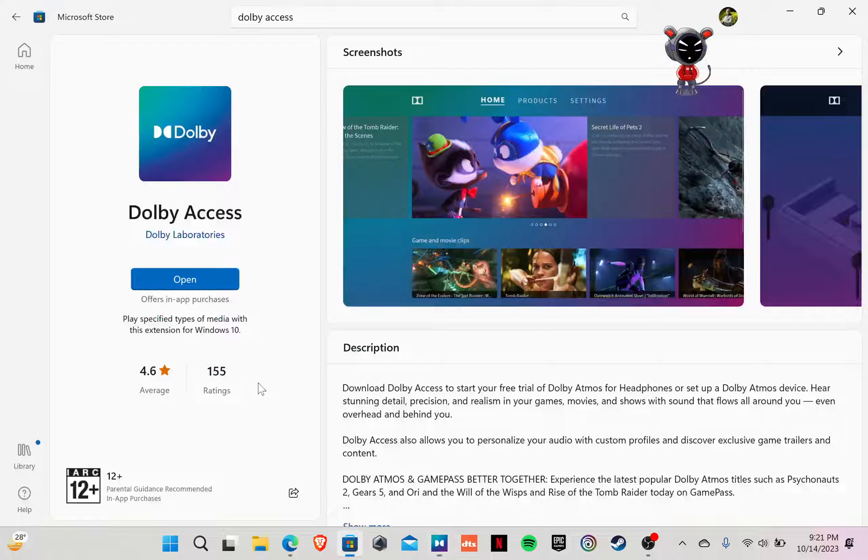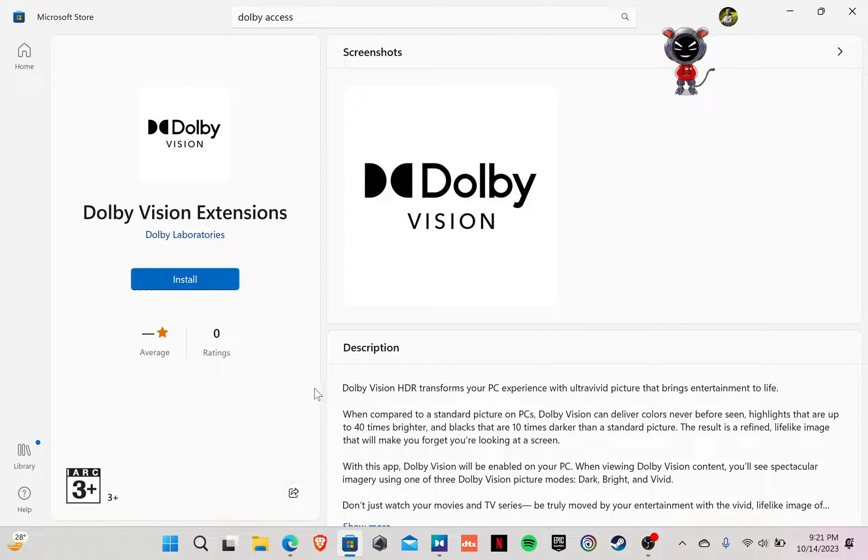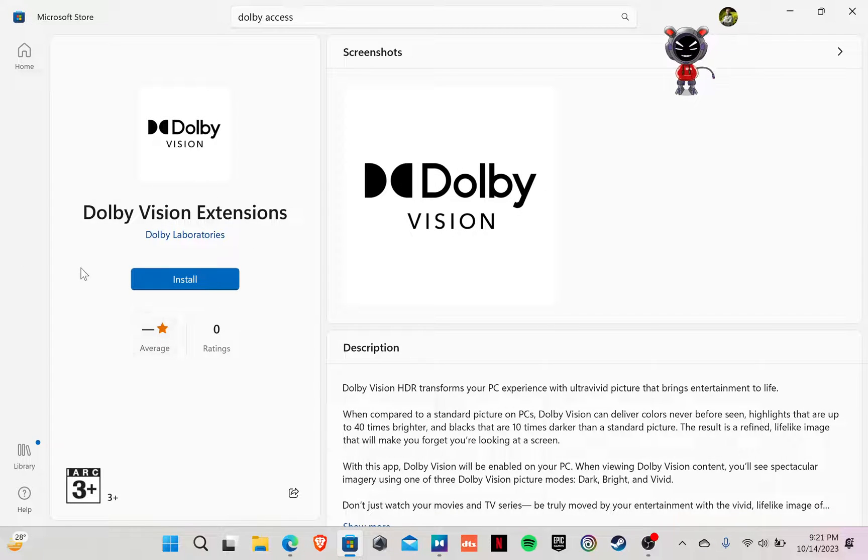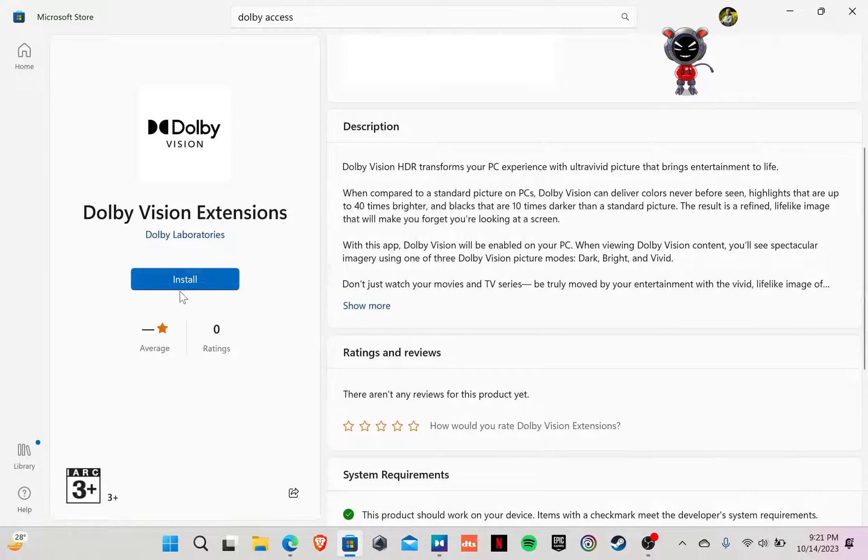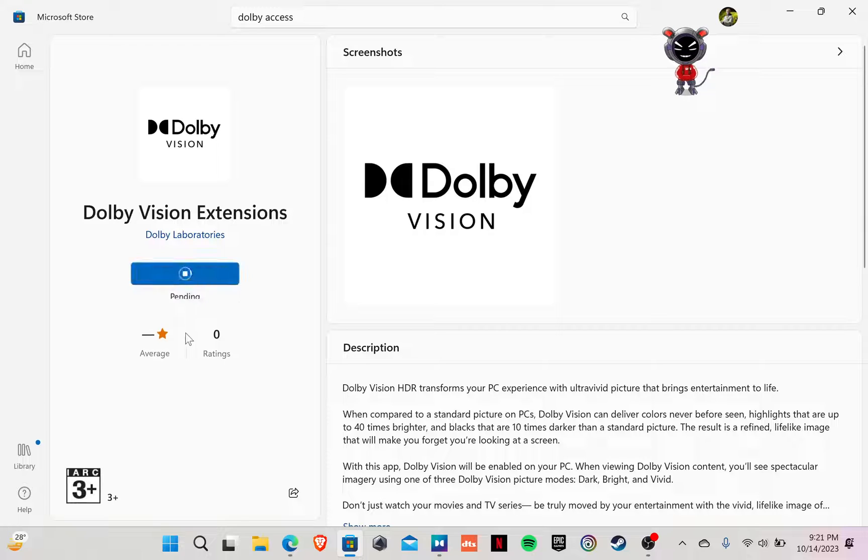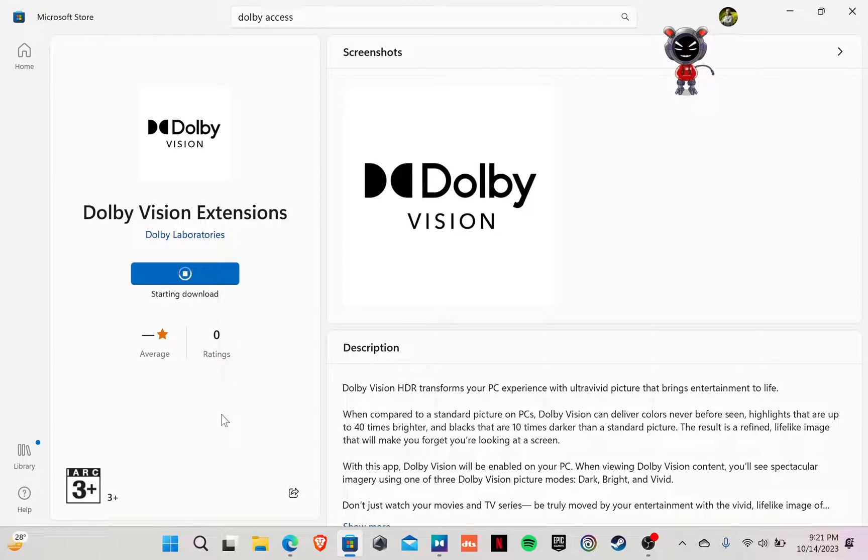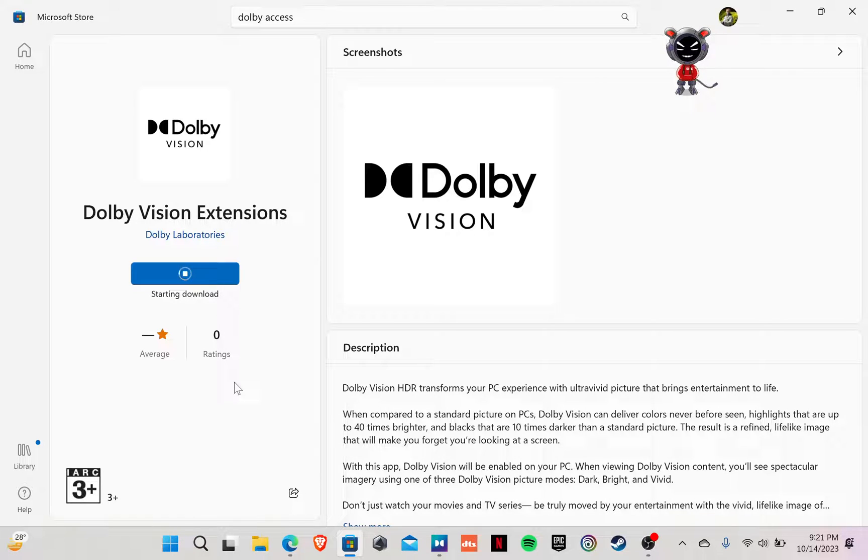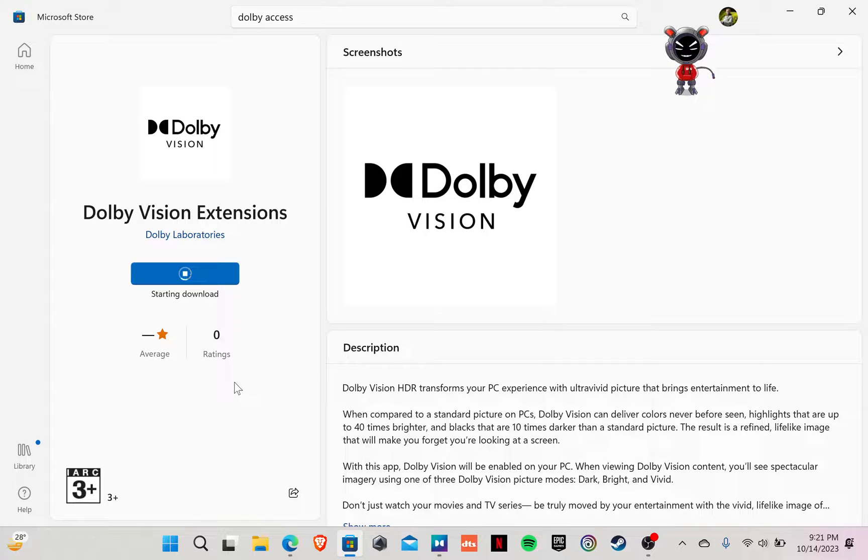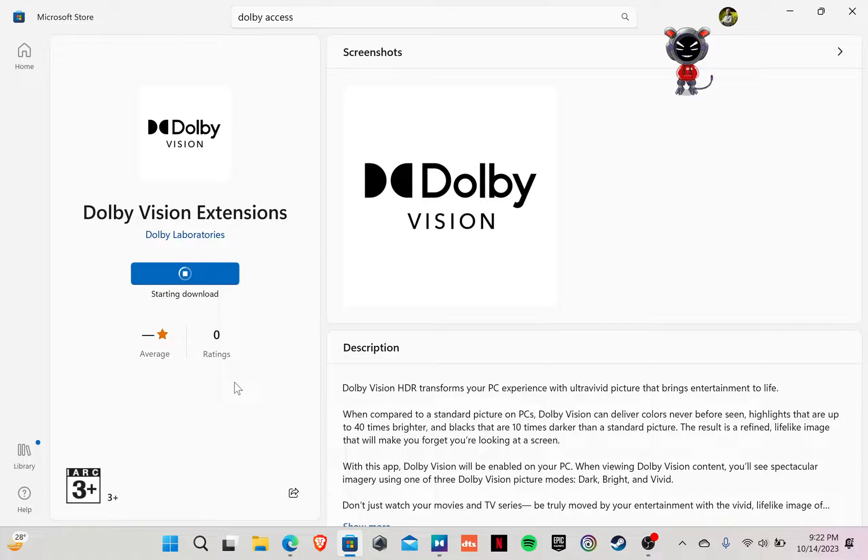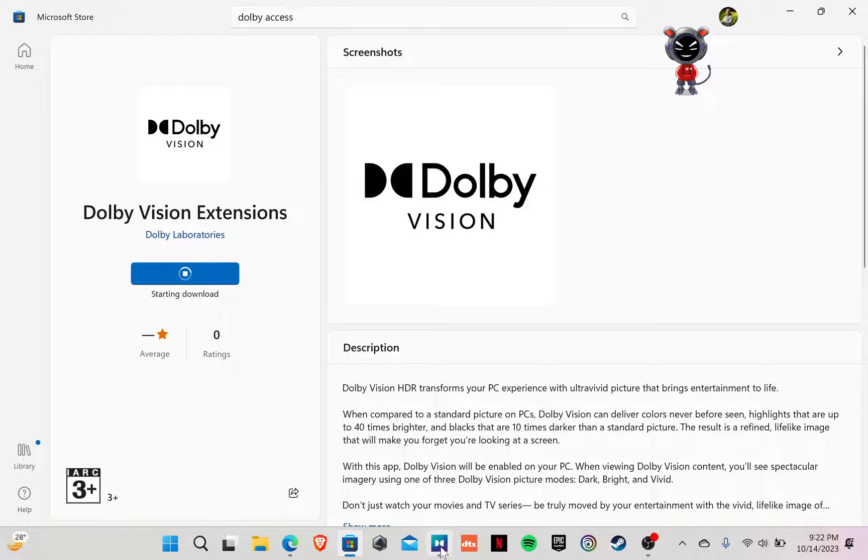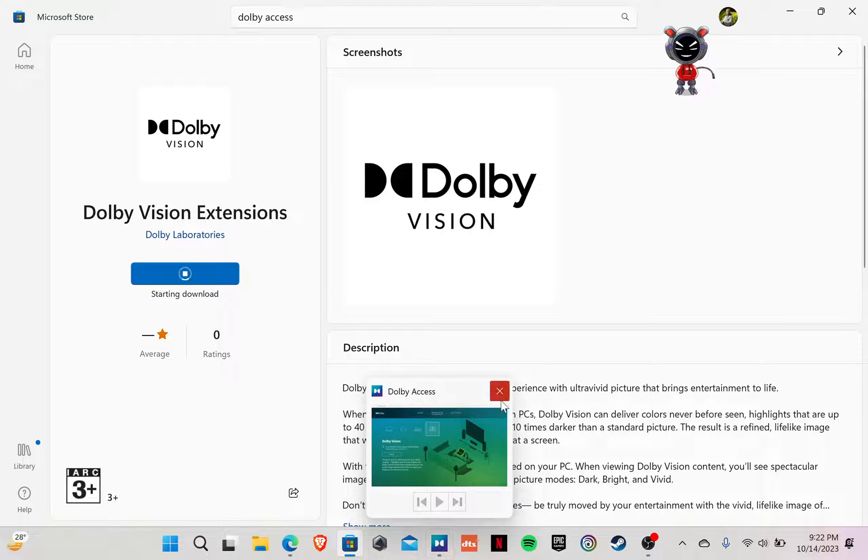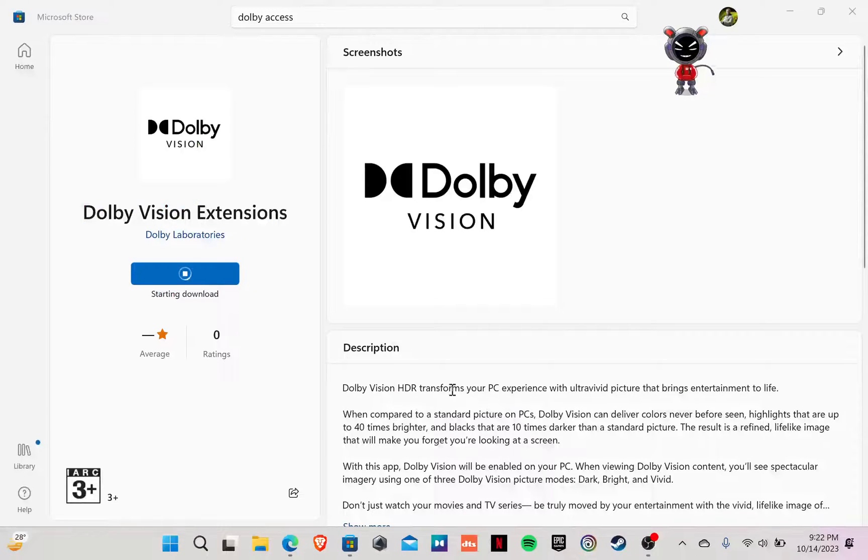So you have to click here. Then you will find the option to install this Dolby Vision extension. Click on install and wait for a while. Let's see what happens now. Let's close this up, shall we?